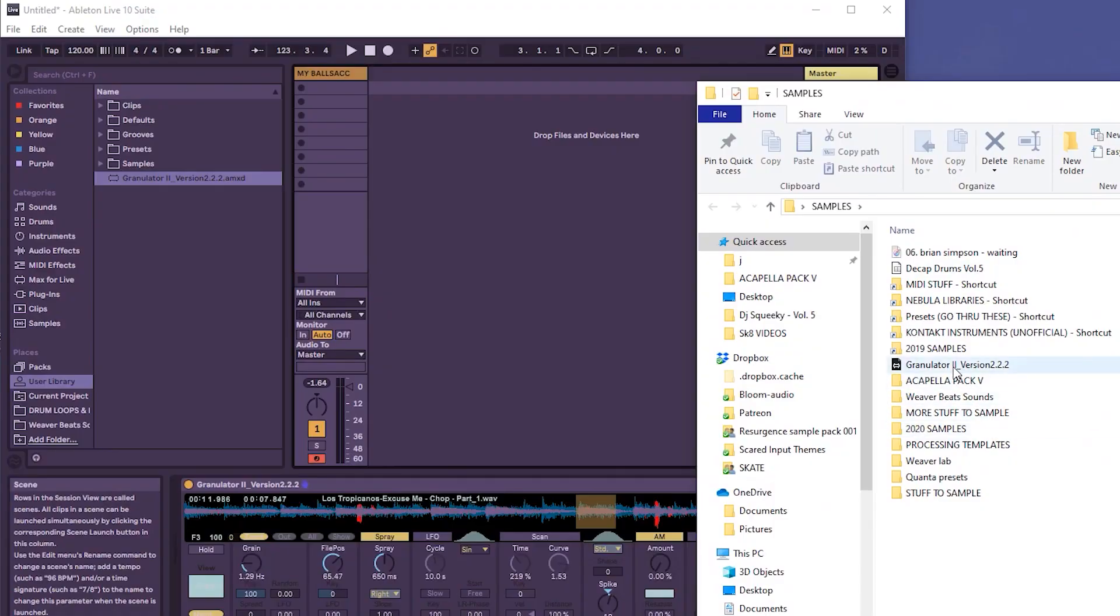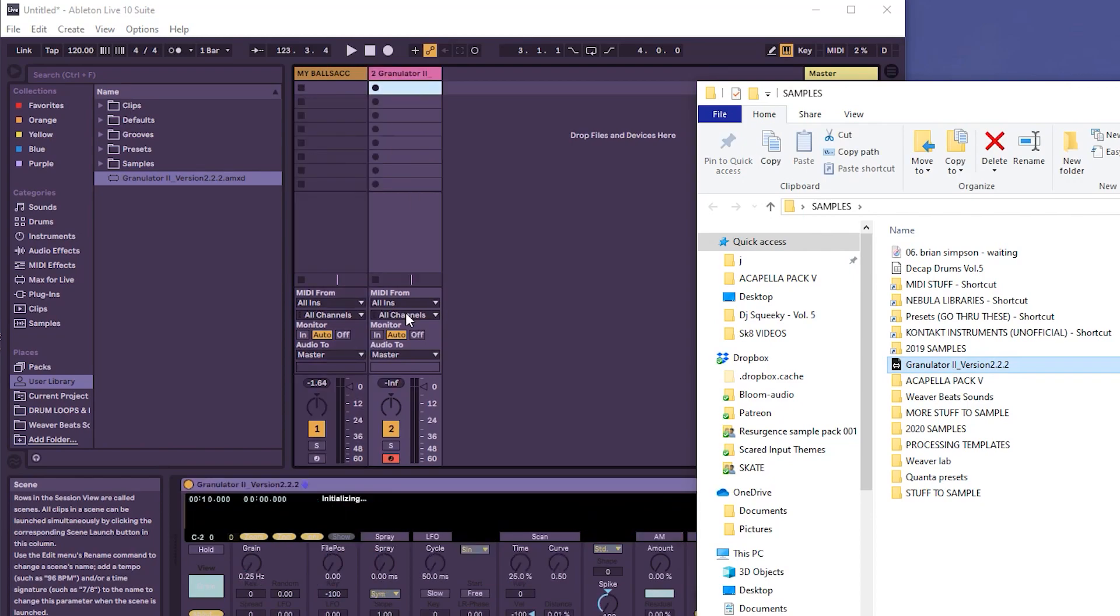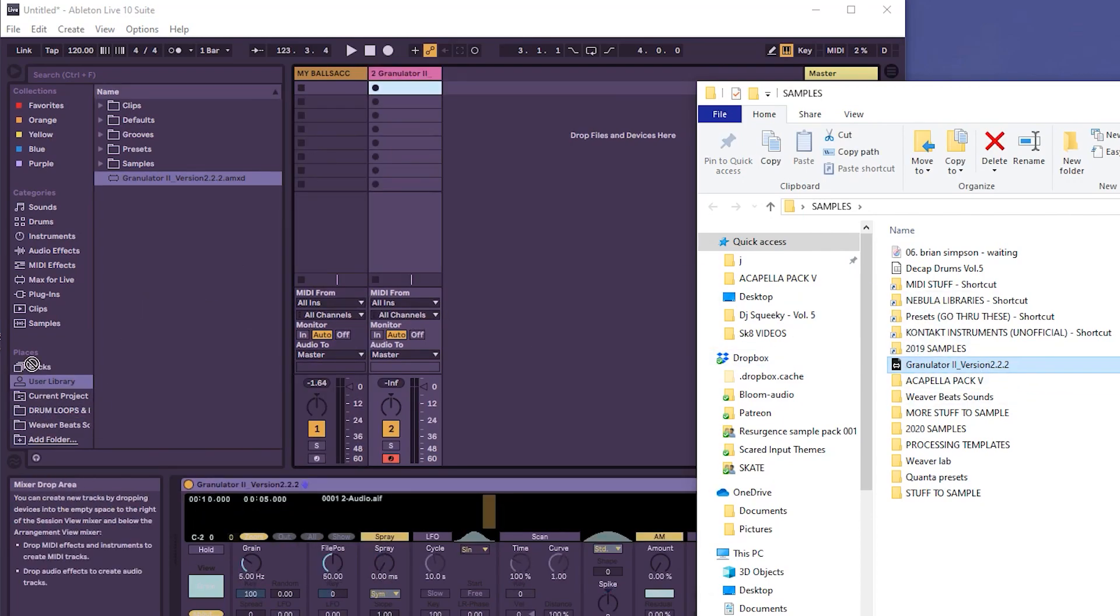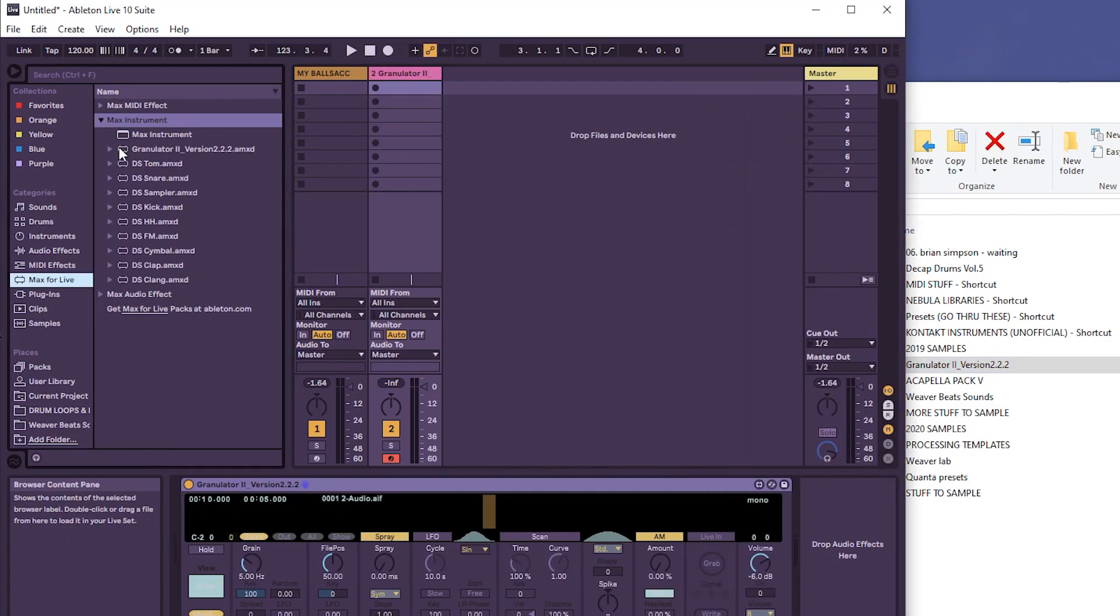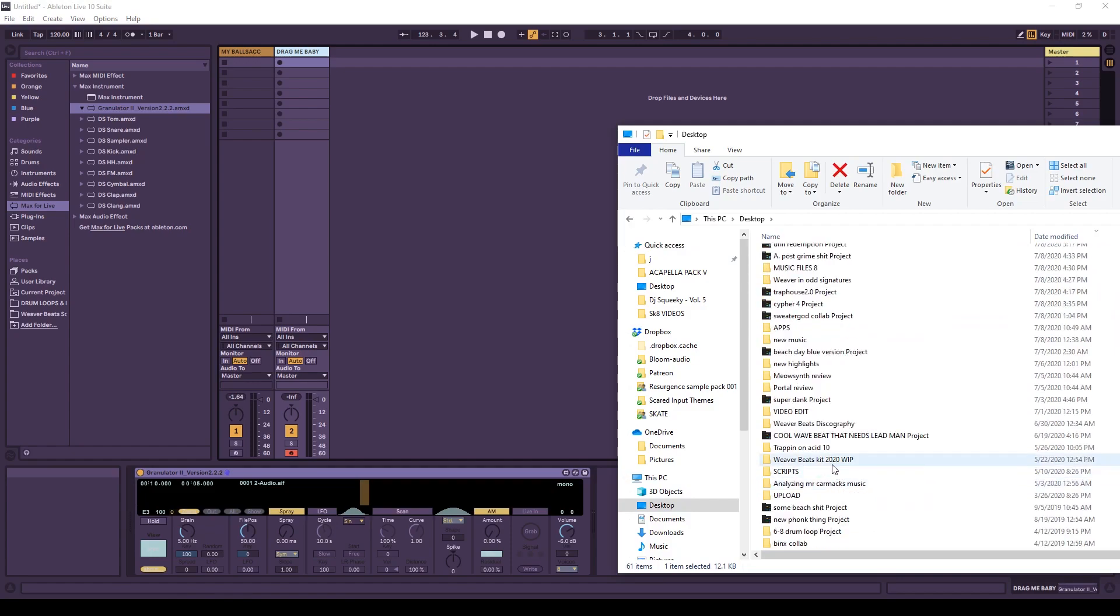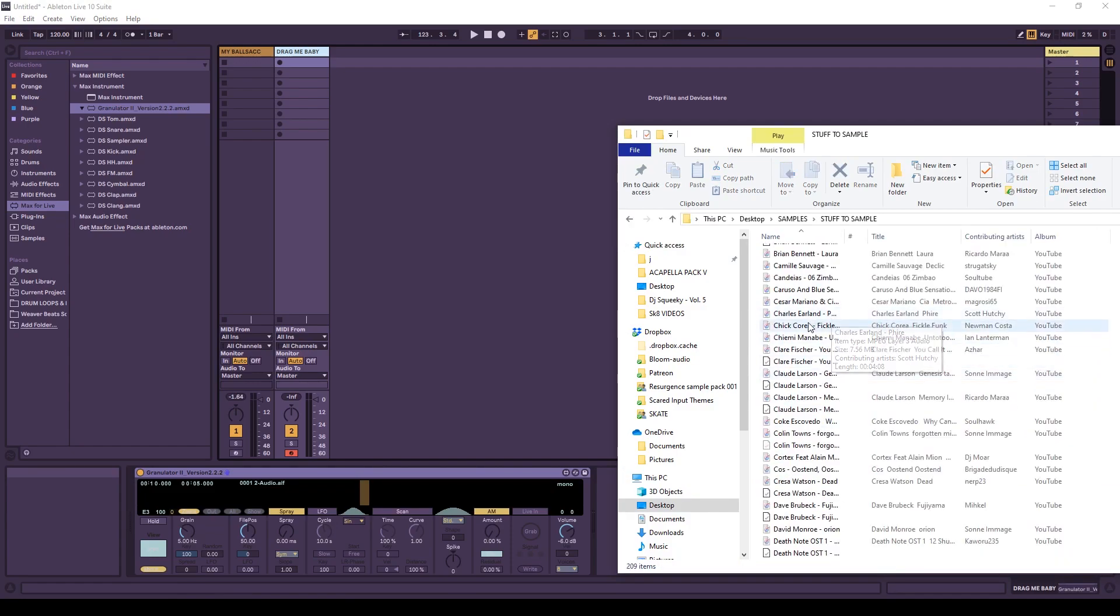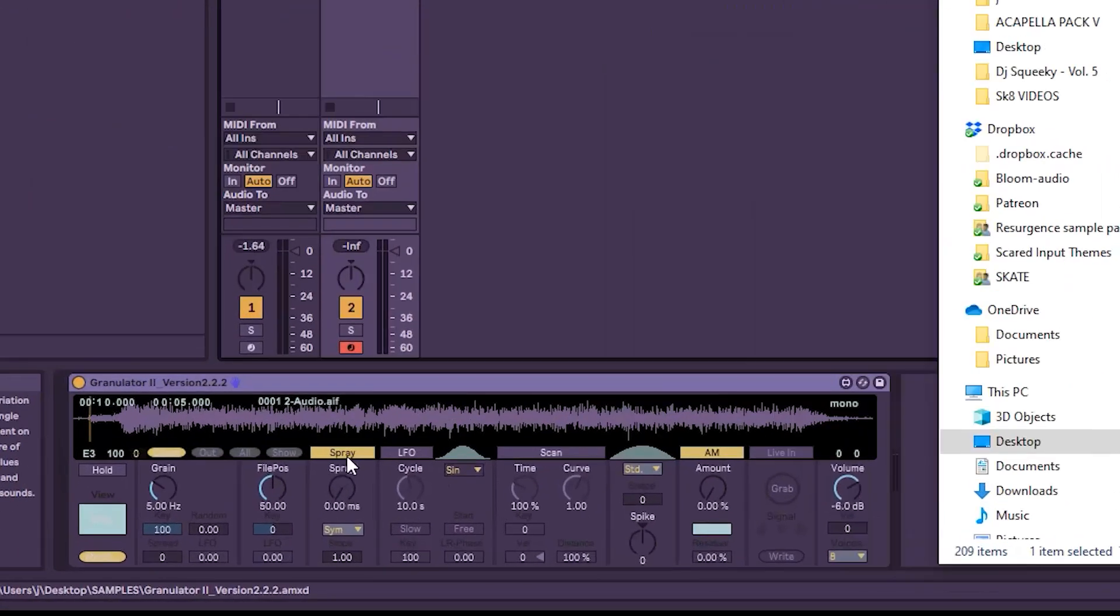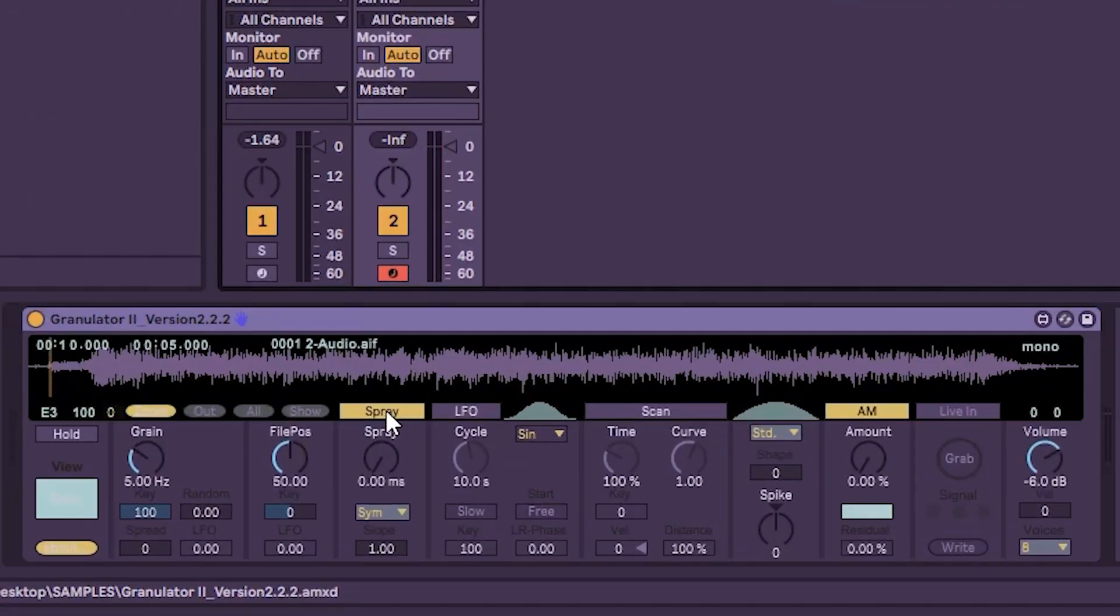Alright, so once you have it, you can just drag it into Ableton Live like this. You can also drag it into your user library or one of the places down below here. And after you use it, it should pop up in your Max for Live library. And you may notice something. Hey, it's not playing anything. That's because we don't have a sample in it. So we're going to want to find a sample. Once you find something to sample, drag it into the granulator. It should load it in. Now there's going to be numerous controls you're going to need to know how to use in order to operate this properly.